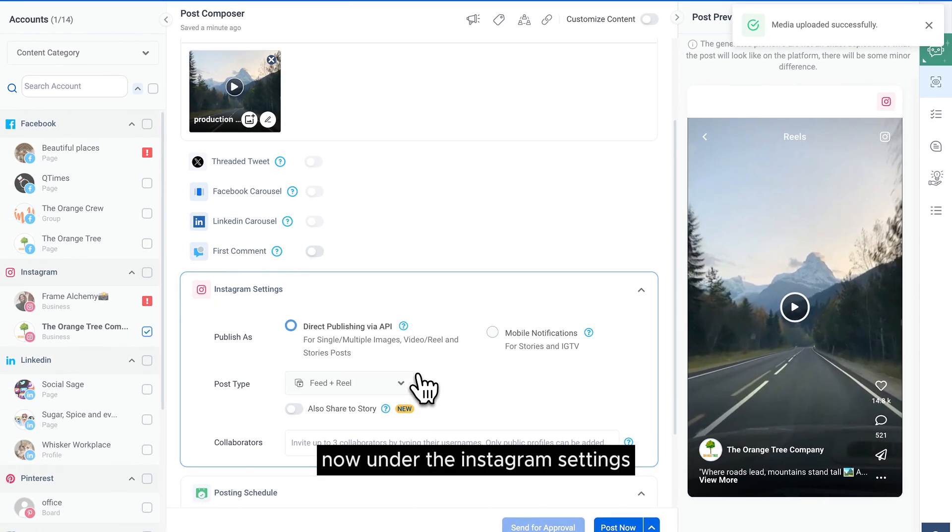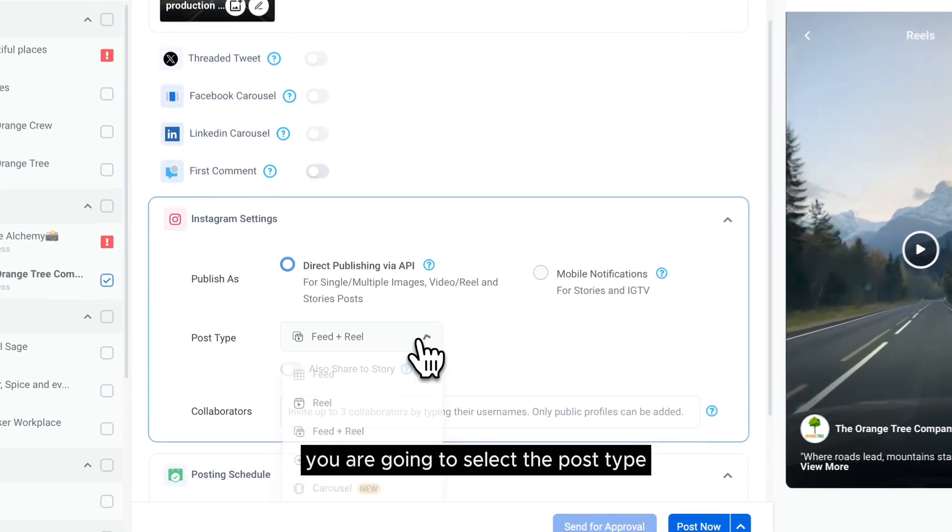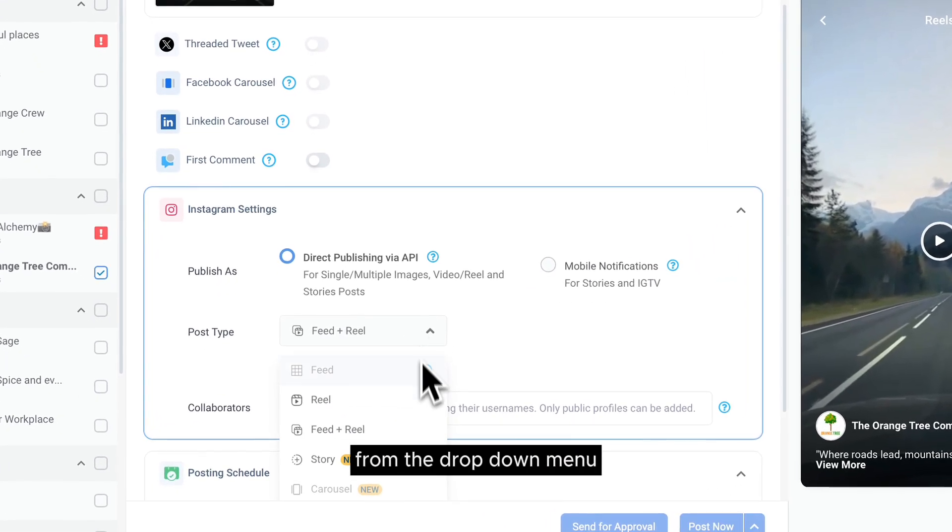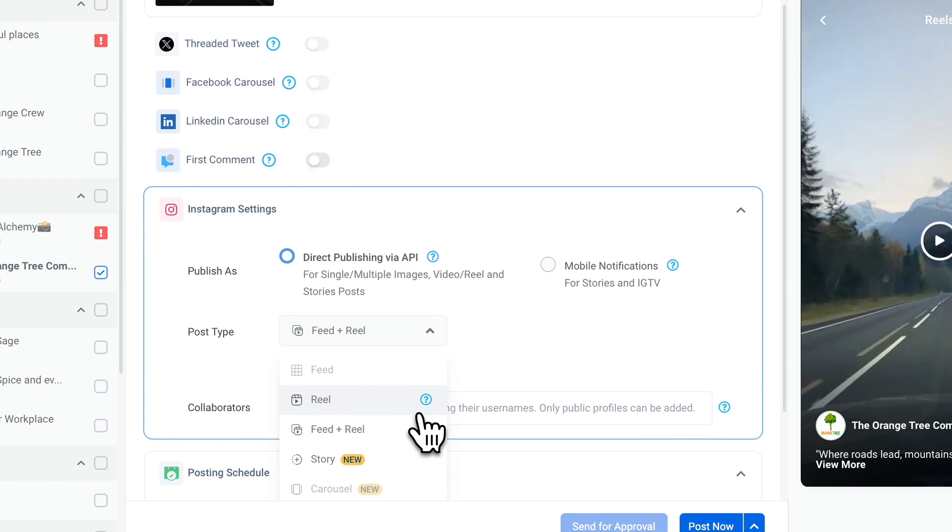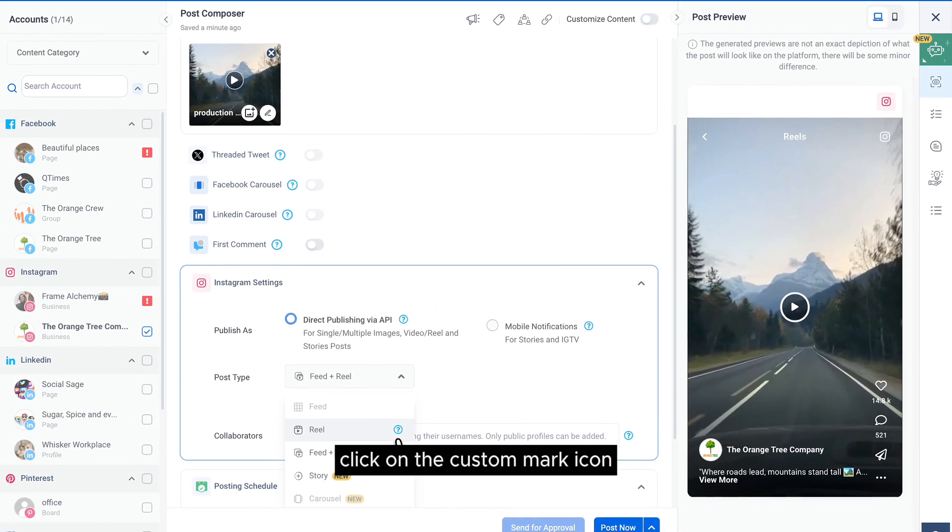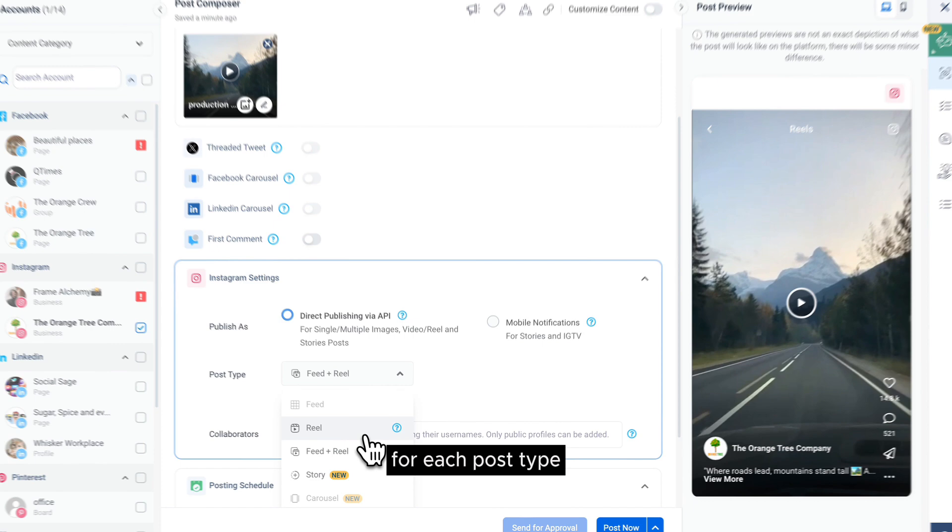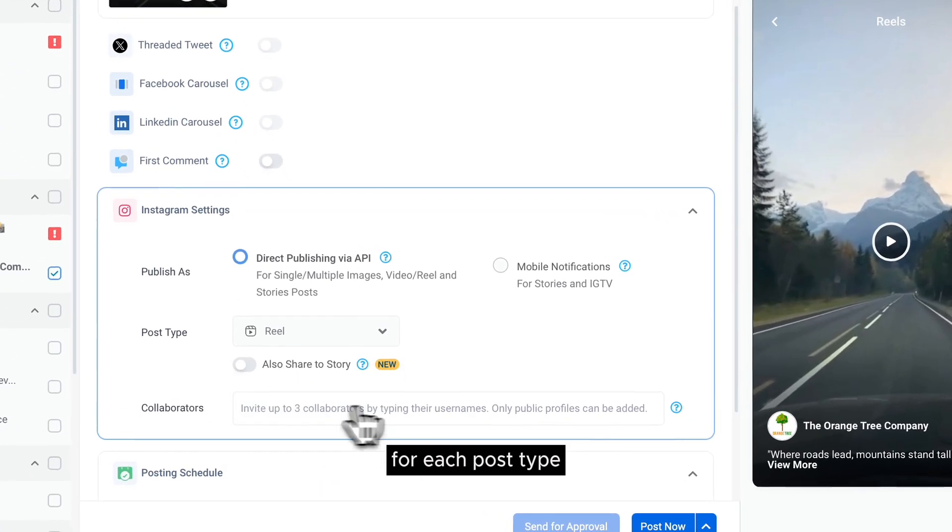Now under the Instagram Settings, you are going to select the post type from the drop down menu. Click on the custom mark icon to learn about the specifications and requirements for each post type.